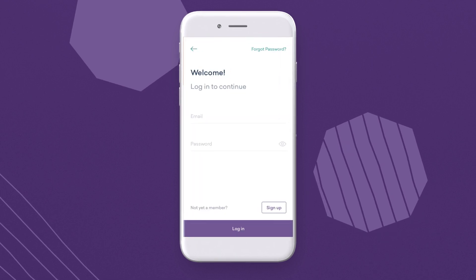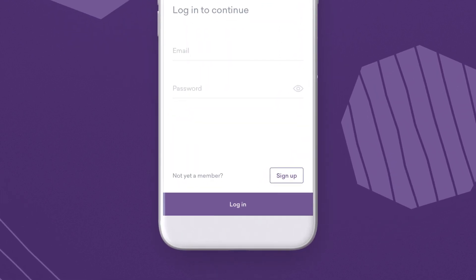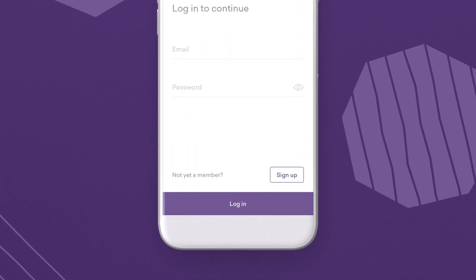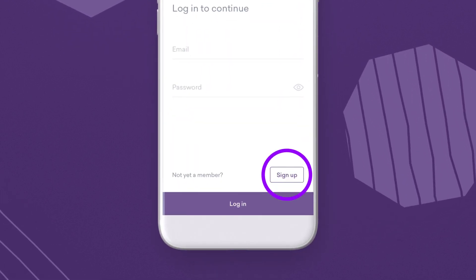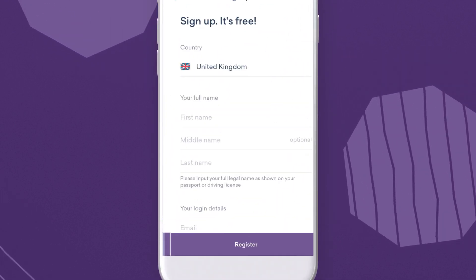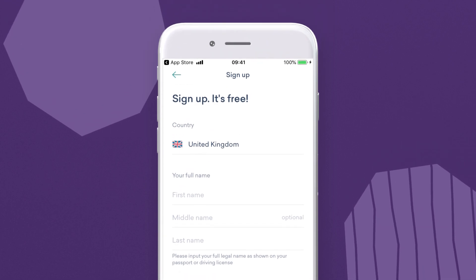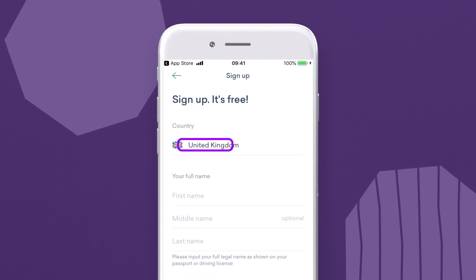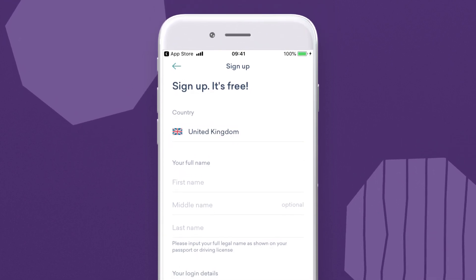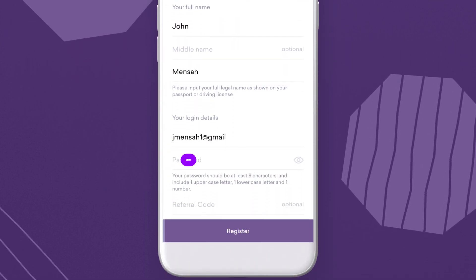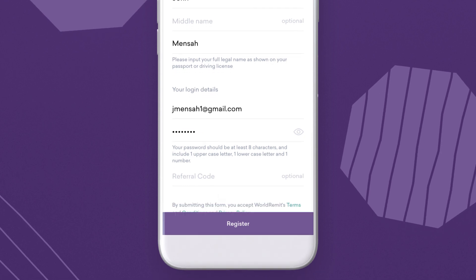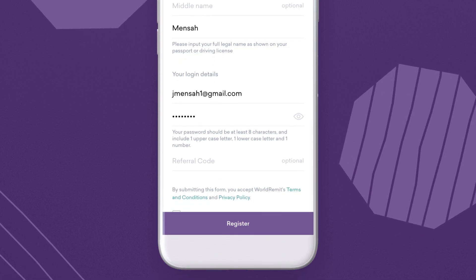This will take you to the login screen where you can press Sign Up. On the Sign Up page, start by choosing the country you're sending from, add your name, email address, and a safe and secure password.